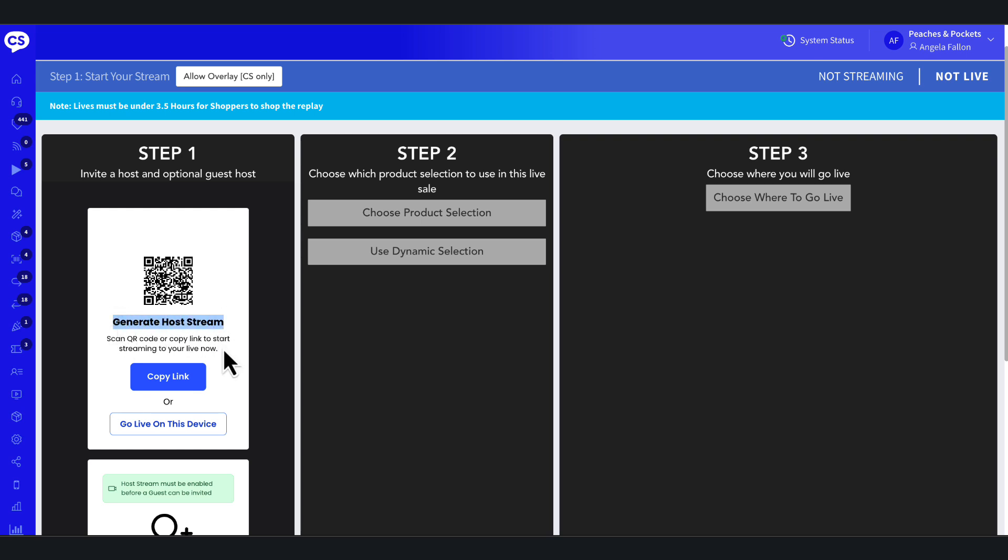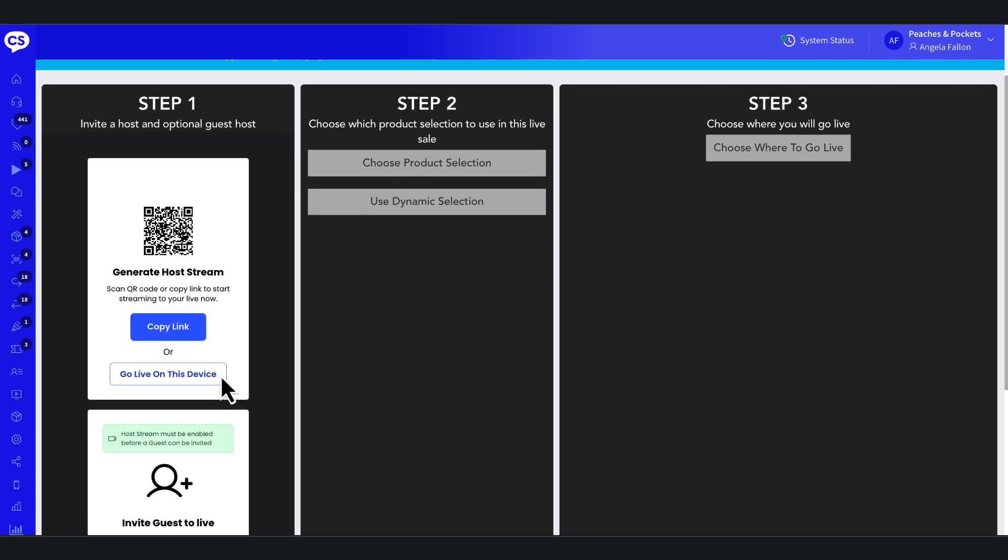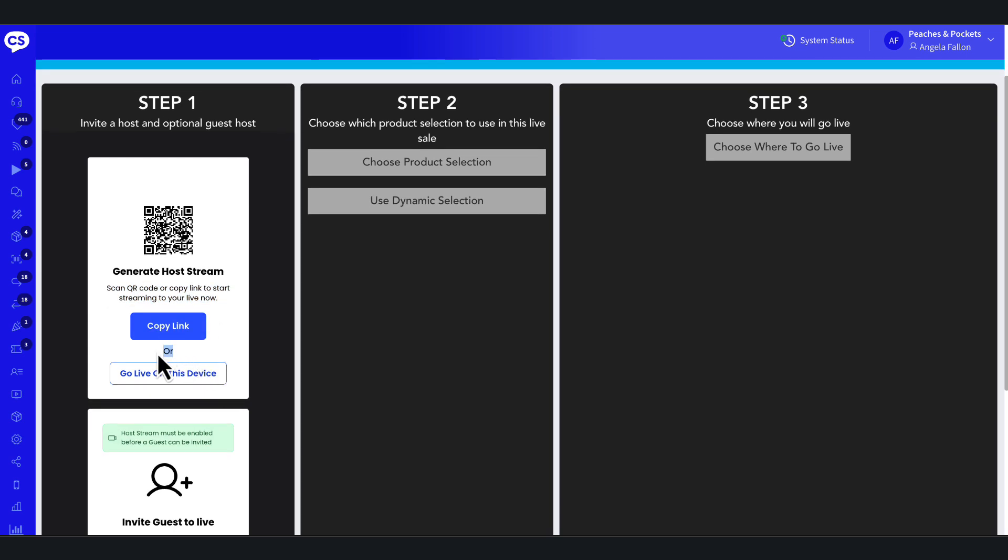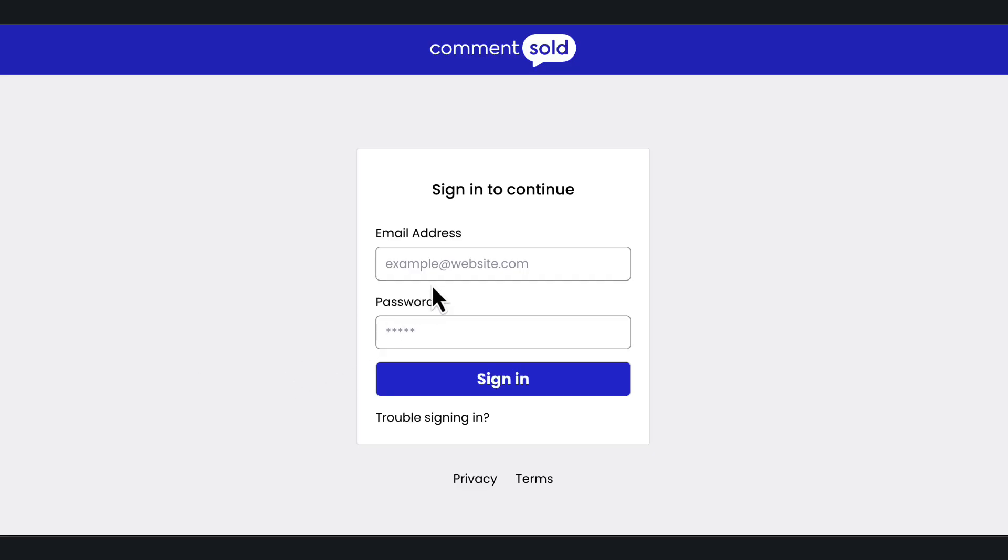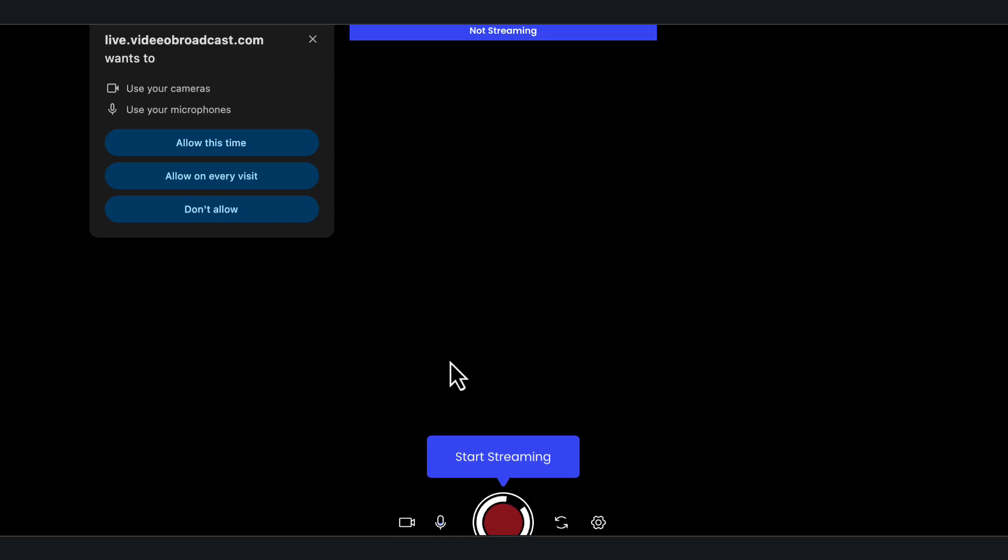Scan QR code: use your device's camera to scan the QR code and log in with your Commentsold credentials. Copy link: copy the browser-based broadcast link and send it to the main host's device. Go live on this device: use this option if you're managing and hosting from the same device.